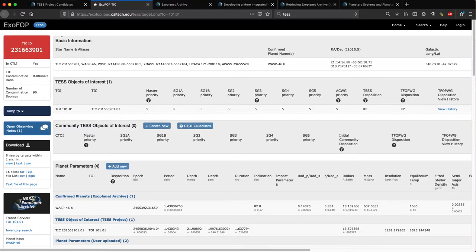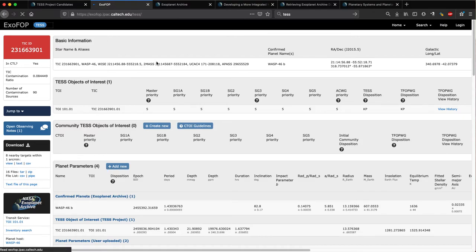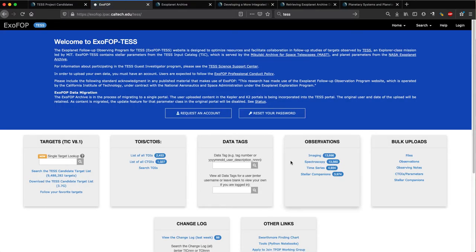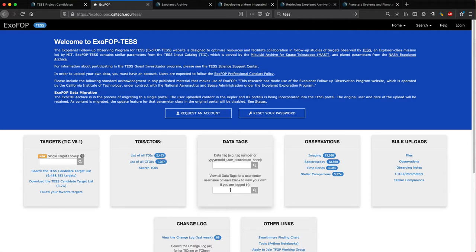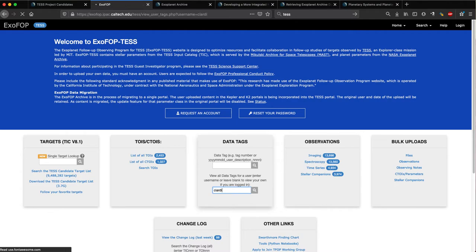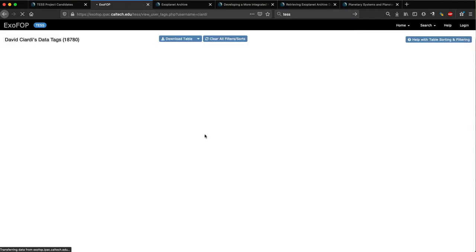From here you can also get to the ExoFOP-TESS home page. From here you can view the different observation summary files - imaging, spectroscopy, etc. - and you can search for any data grouped by a given data tag. If I go to the second data tag search bar and type in CRD for David Ciardi, the chief scientist of the NASA Exoplanet Archive, I see any data that he has uploaded. There's actually a whole swath, 18,780 different types of data tagged by and uploaded by David Ciardi.